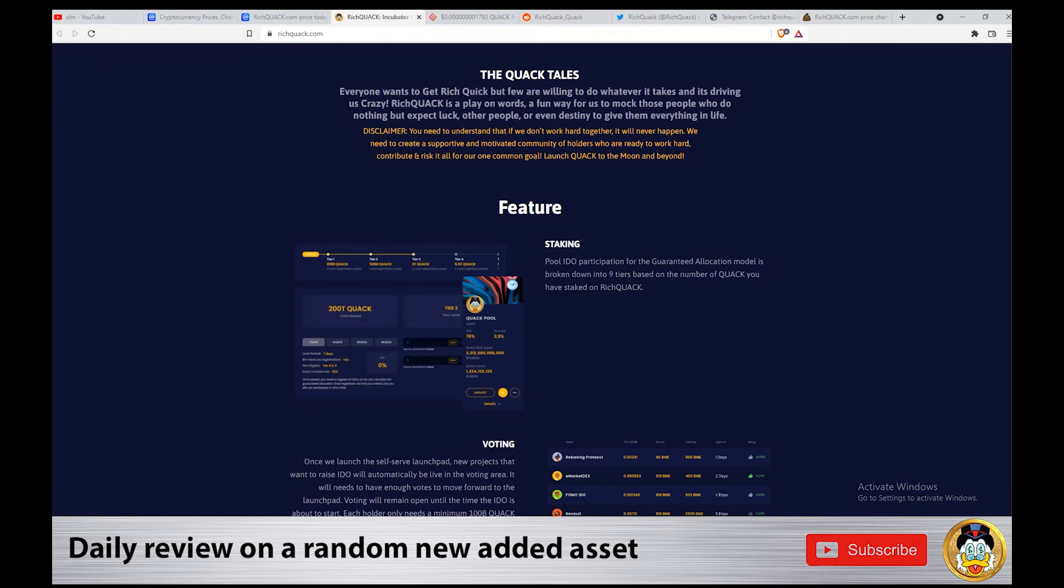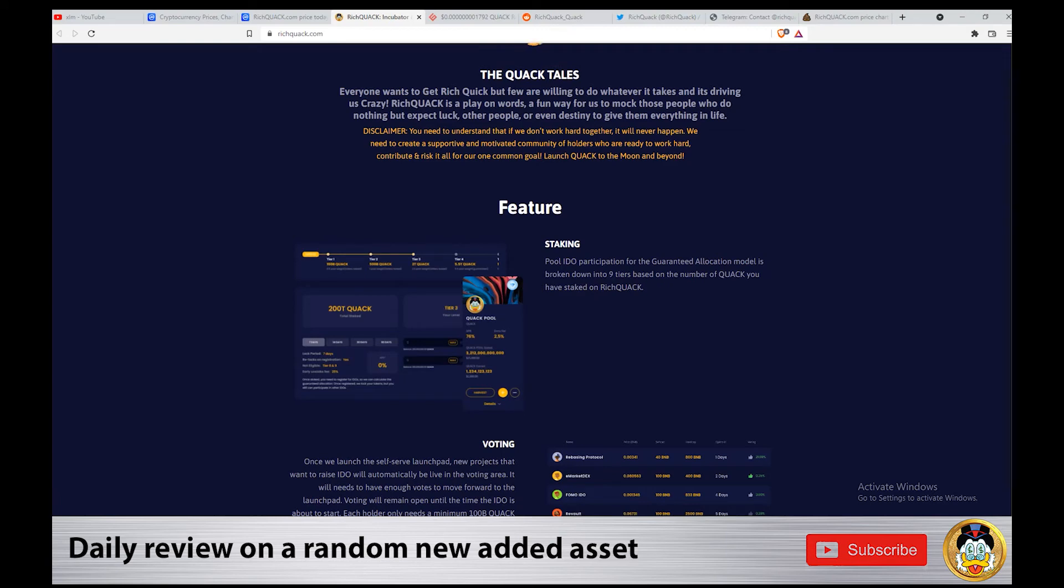So guys, you need to understand that if we don't work hard together, it will never happen. We need to create a supportive and motivated community of holders who are ready to work hard, contribute, and risk it all for our one common goal: launch Quack to the moon and beyond.